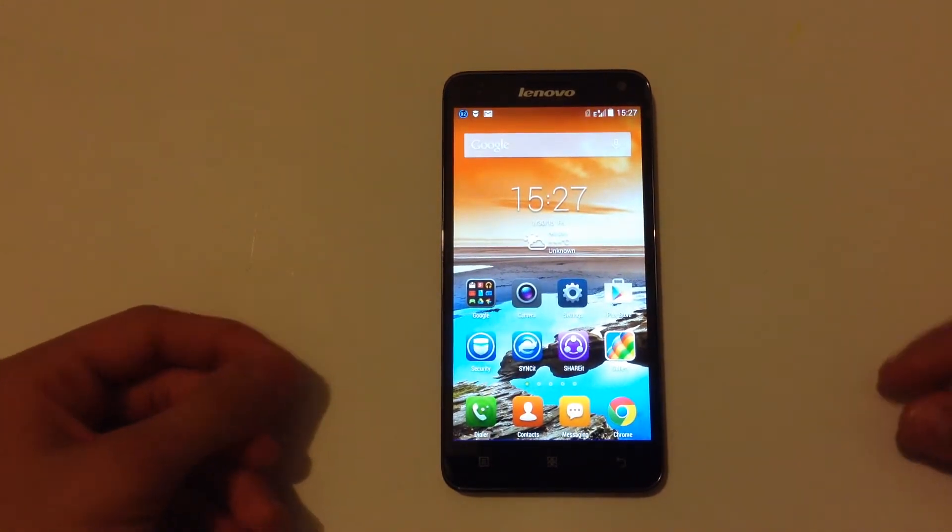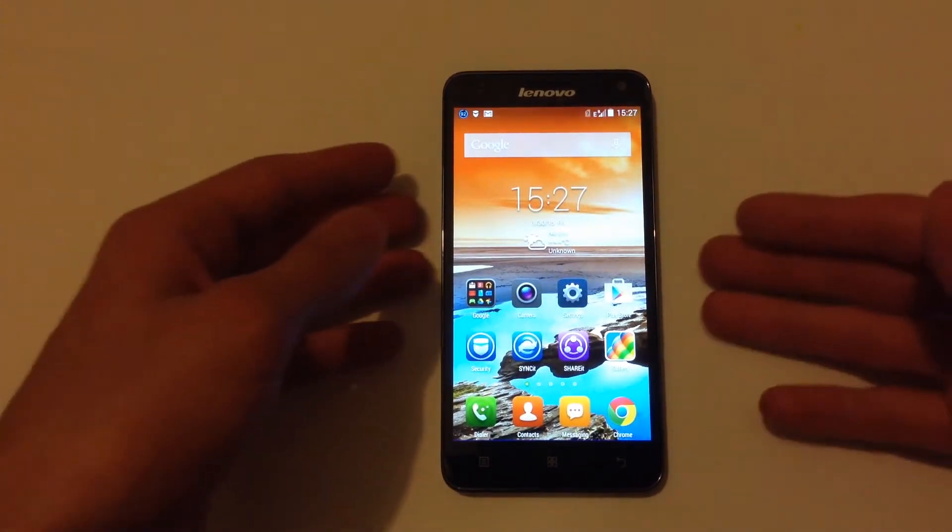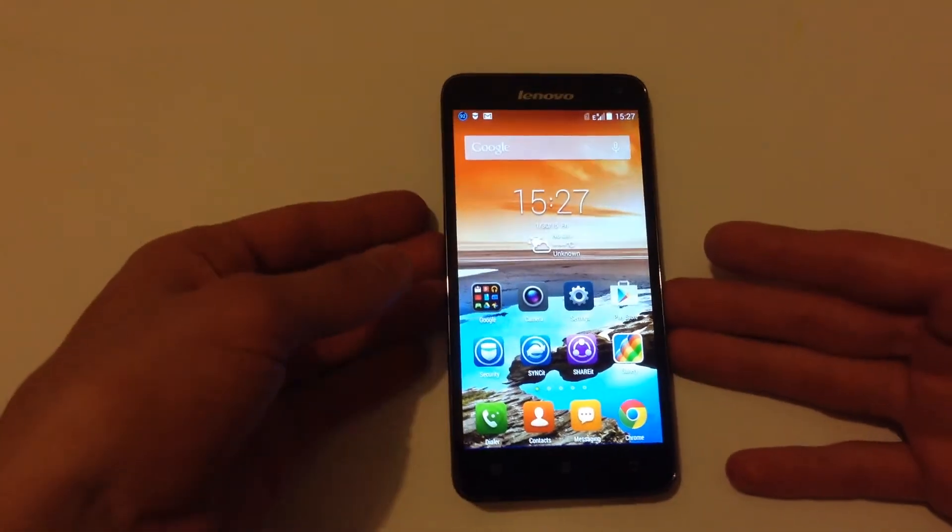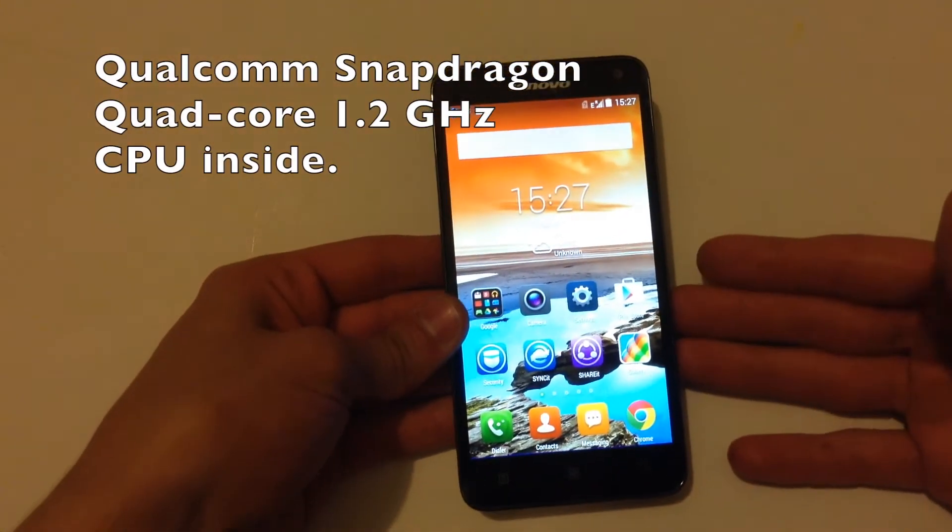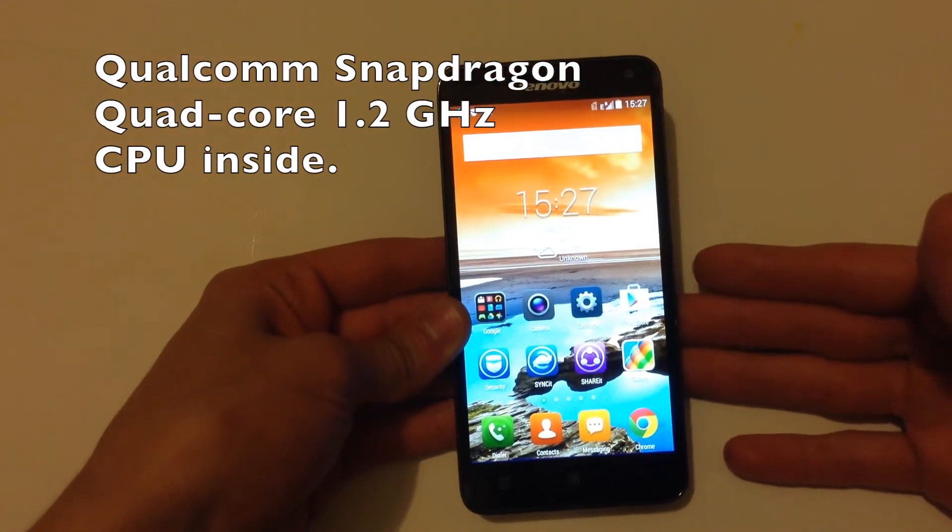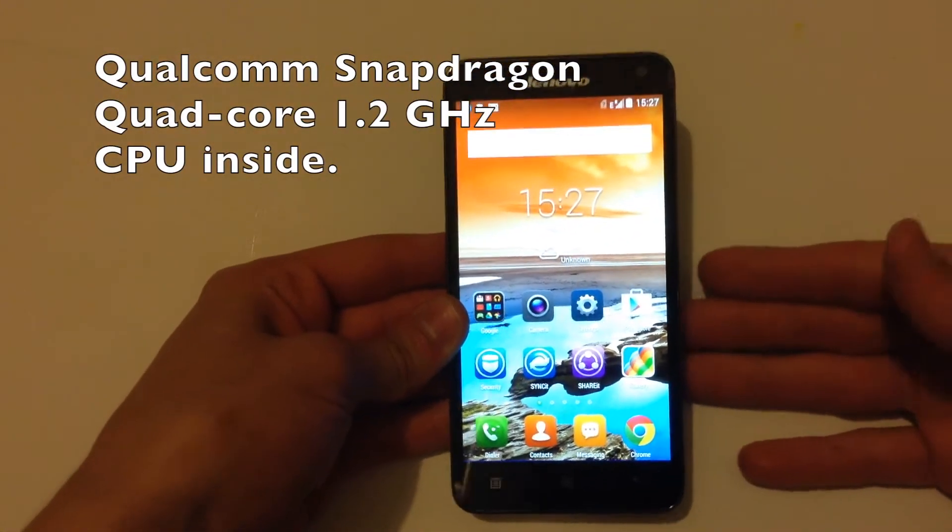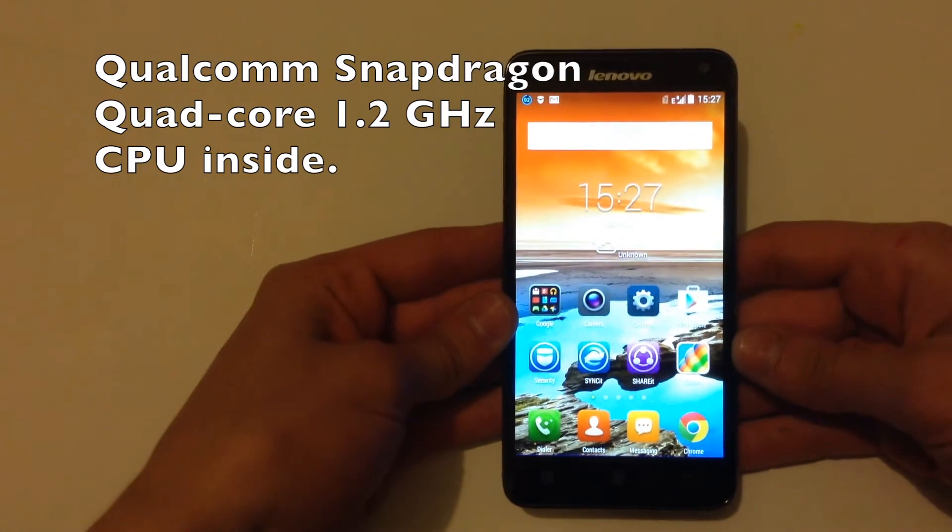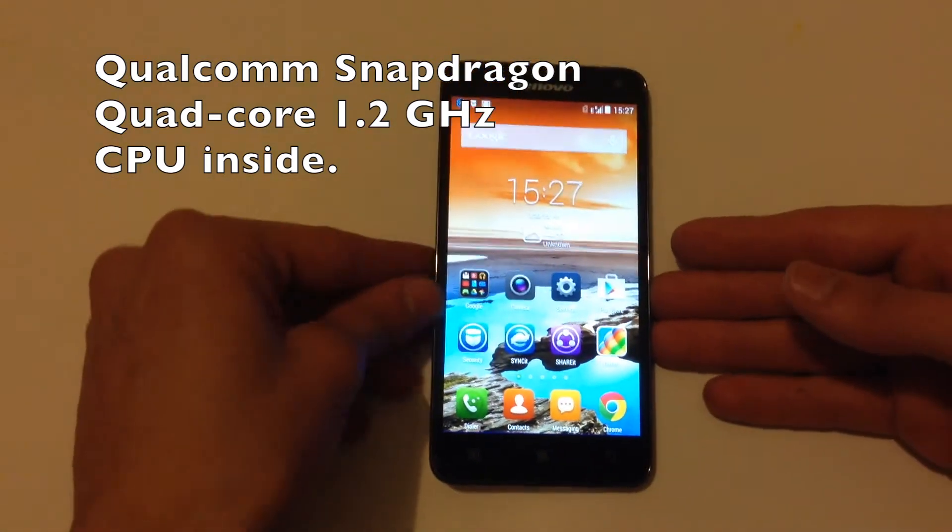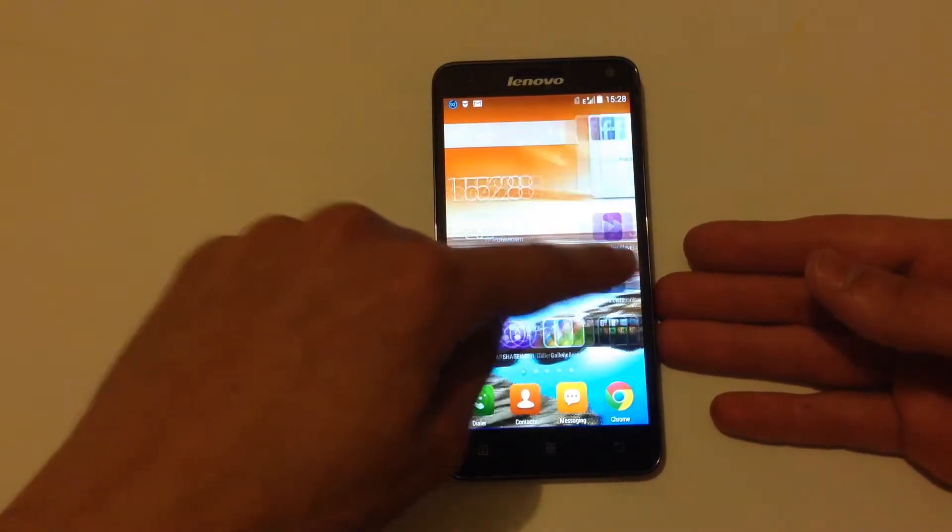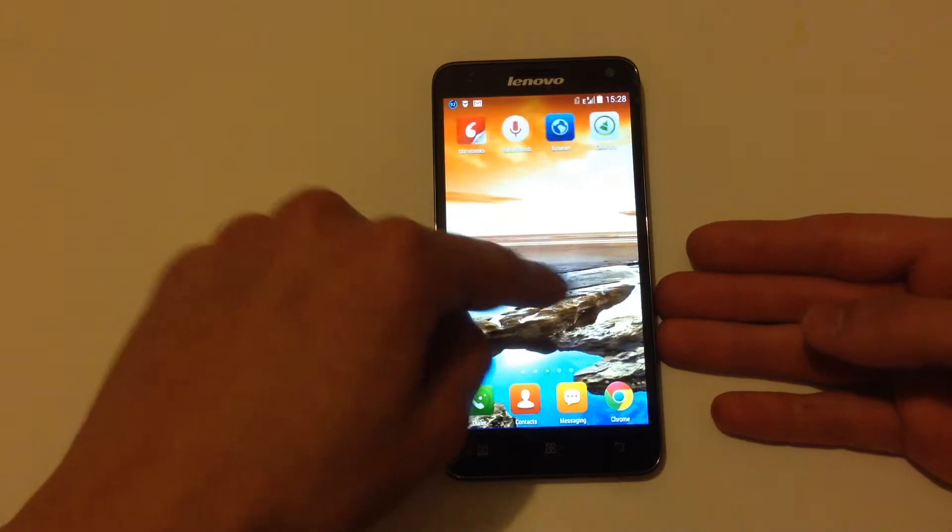It's built with a Qualcomm Snapdragon quad-core 1.2 gigahertz processor. It isn't the fastest phone on the market but it's pretty fast.